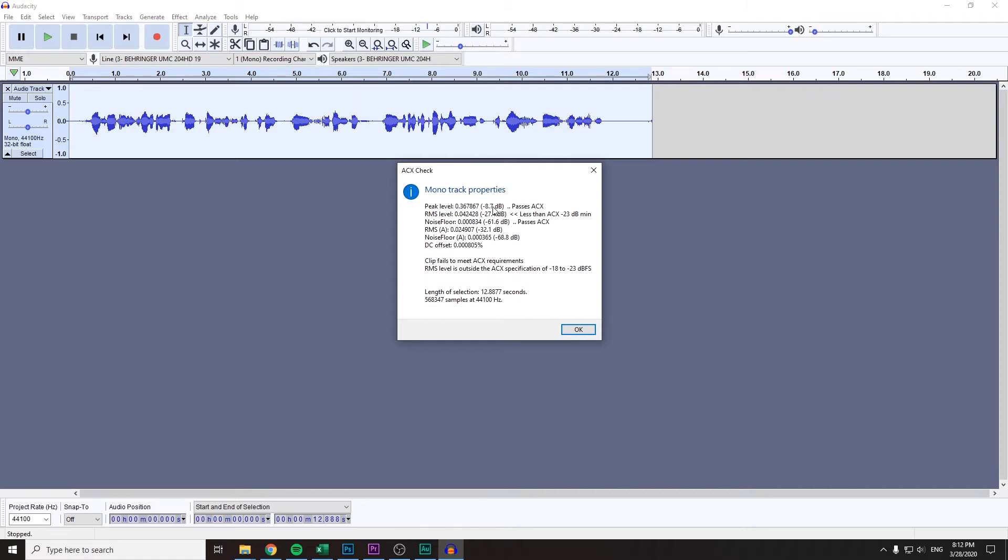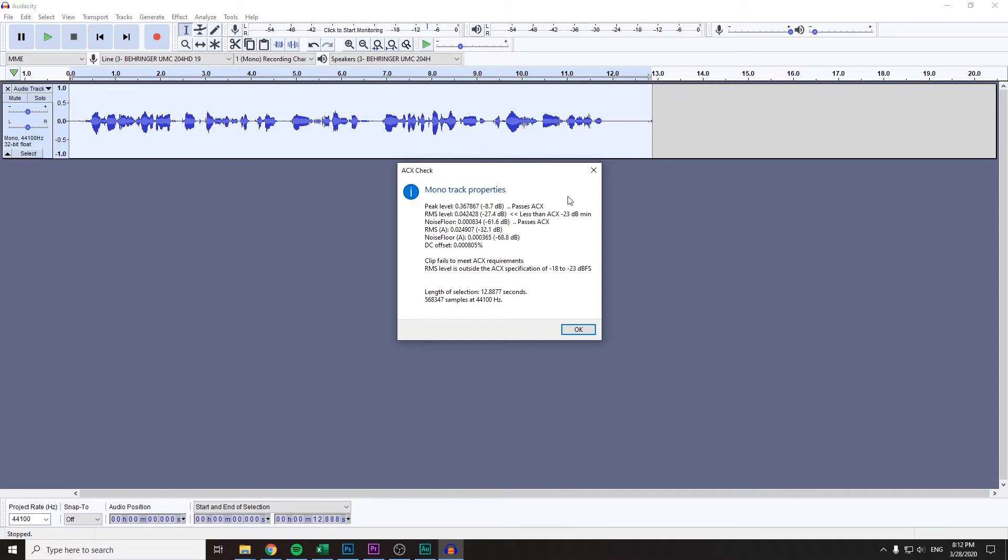And the noise floor shouldn't be any higher than minus 60. So I barely passed that. Now I'll tell you how to deal with each of these parameters. I myself pass peak level but let's do something.